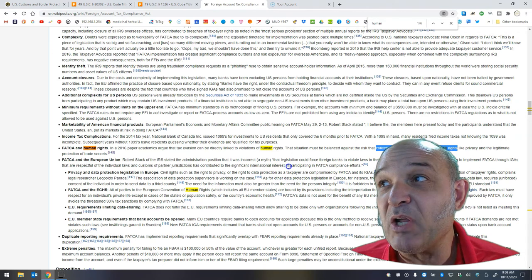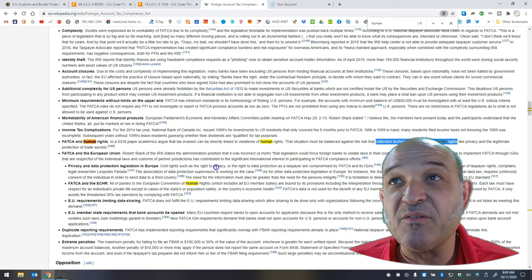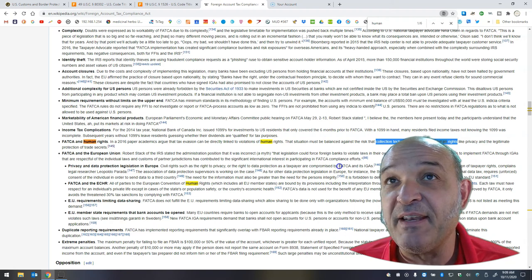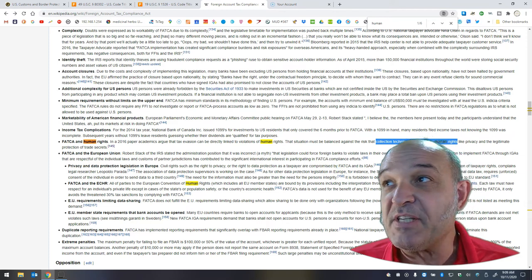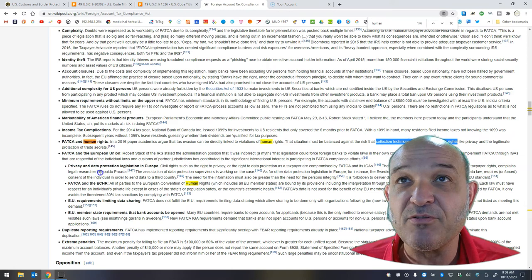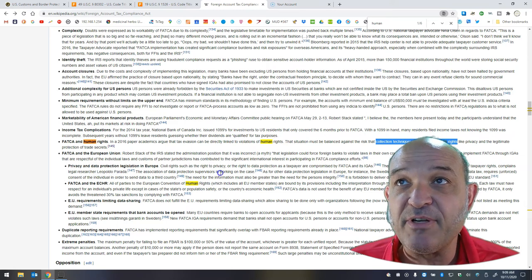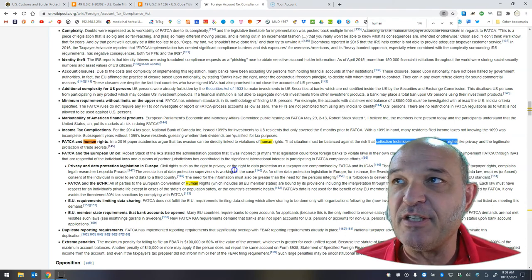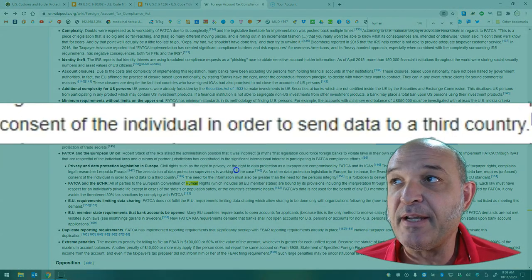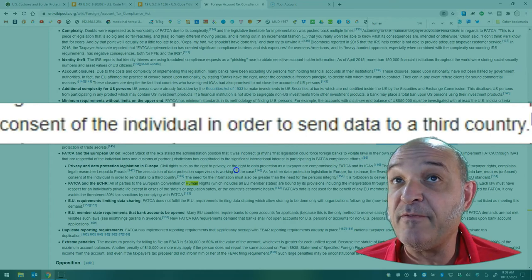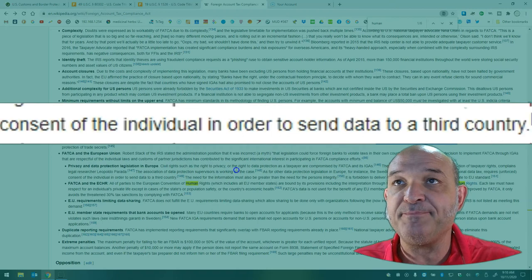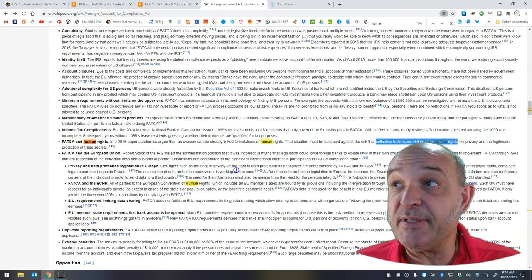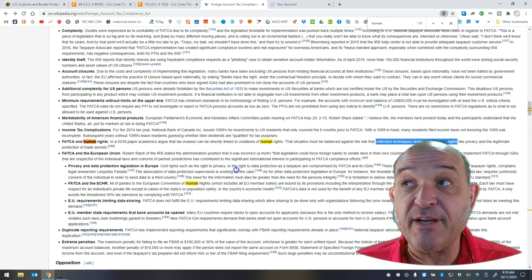Let's talk more about human rights. Privacy and data protection legislation in Europe. Civil rights such as the right to privacy or the right to data protection as a taxpayer are compromised by FATCA and IGA, intergovernmental agreements. There is no provision in FATCA for the protection of taxpayer rights, complains legal researcher Leopoldo Parada. The Association of Data Protection Supervisors is working on the case. As for other data protection legislation in Europe, for instance, the Swedish law, person upgiftslogin or personal data law requires unforced consent of the individual in order to send data to a third country. The need for the information must also be greater than the need for the person's integrity. It is forbidden to deliver data that is not protected to a level adequate to EU standards.